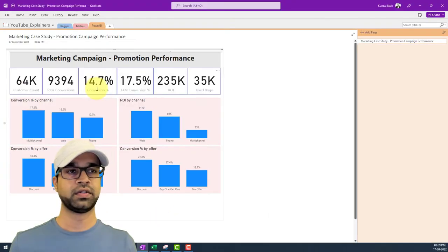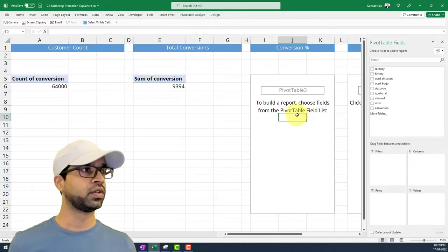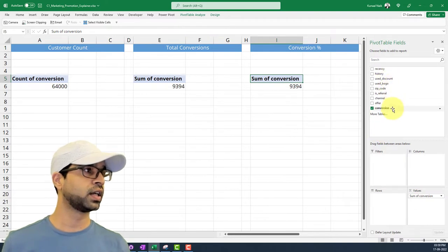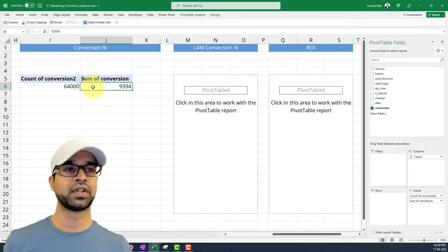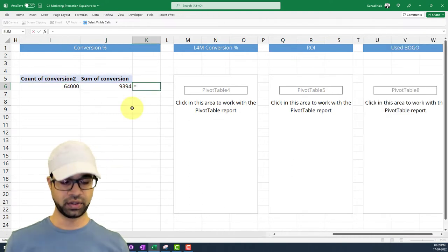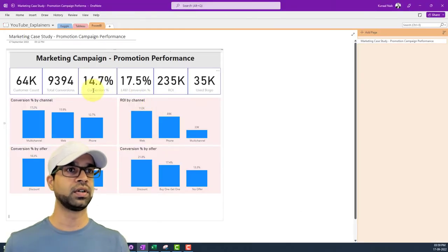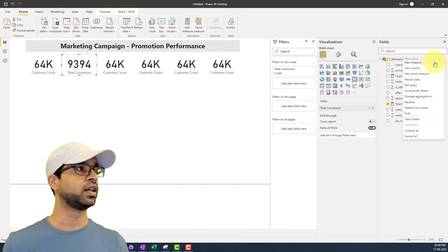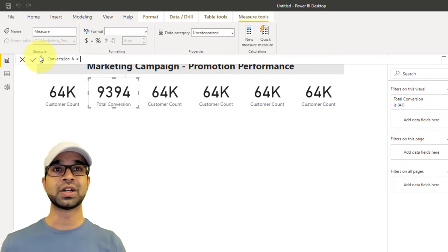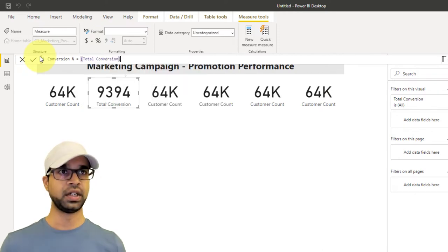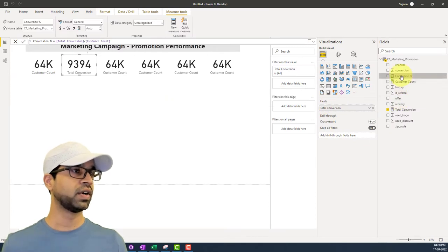The third KPI is conversion percentage — that's the sum of conversions divided by the customer count. In Excel, I take the conversion sum and the count of customers, then divide to get 14%. In Power BI, I create a new measure called 'conversion percentage' which reuses the existing measures: total conversion divided by customer count. I hit enter and now have this conversion percentage measure.